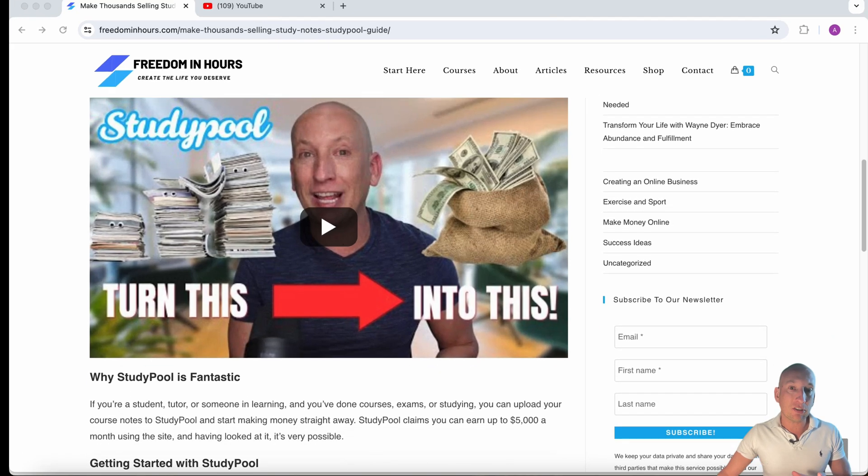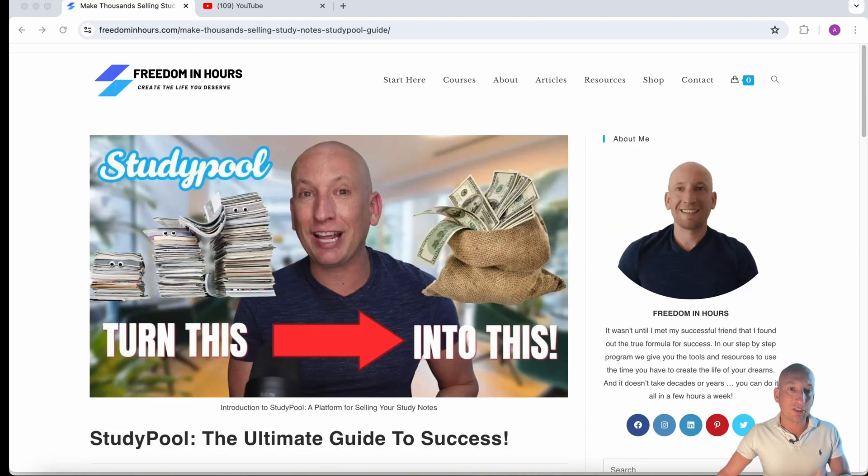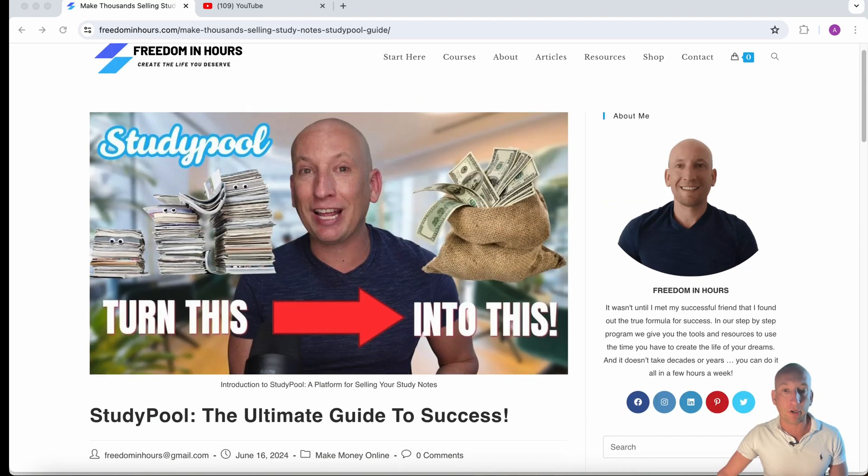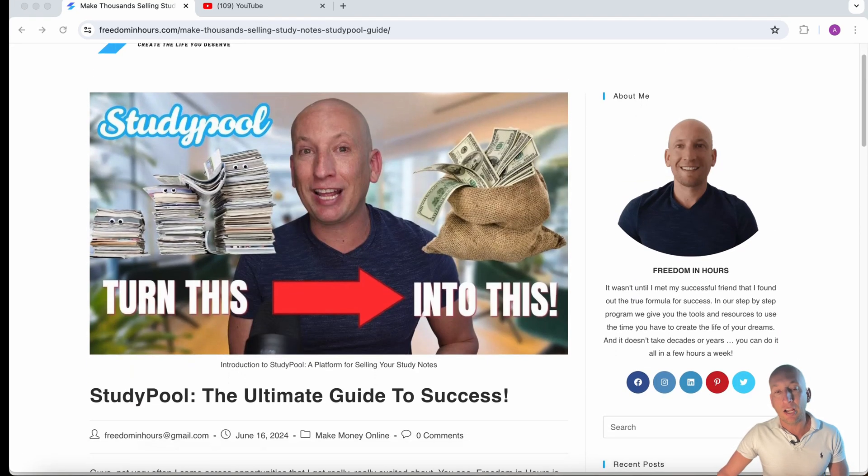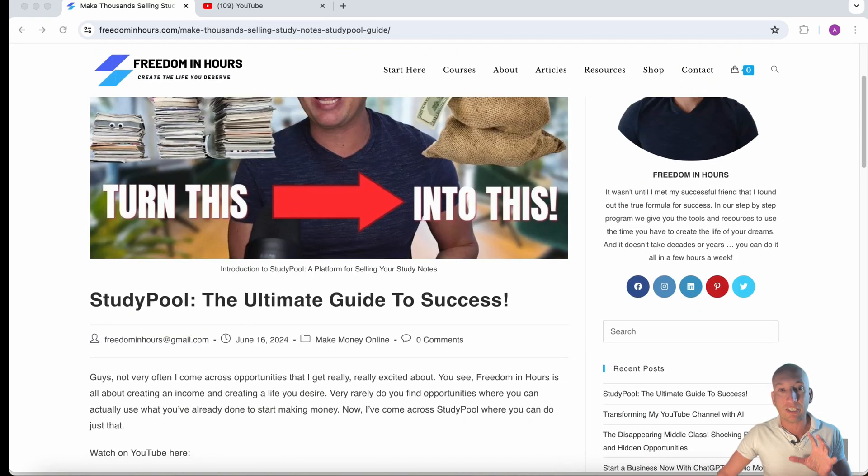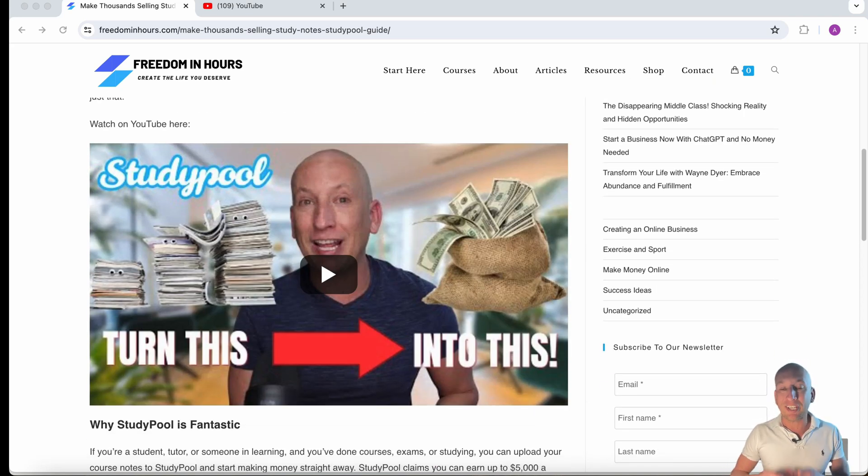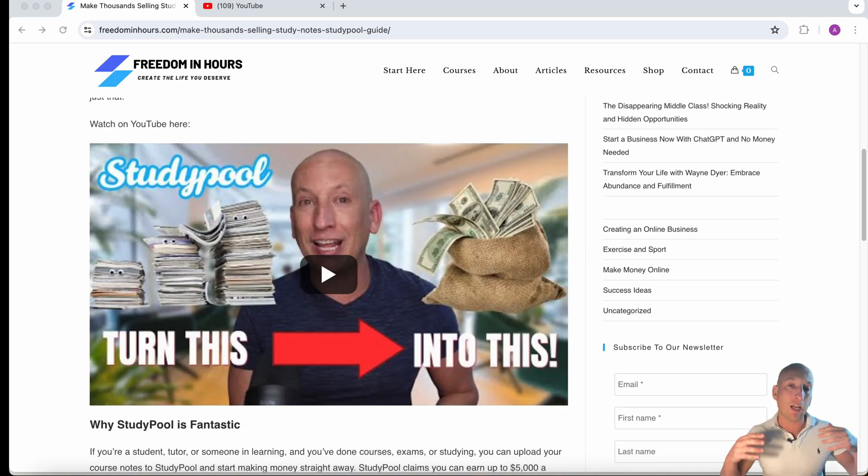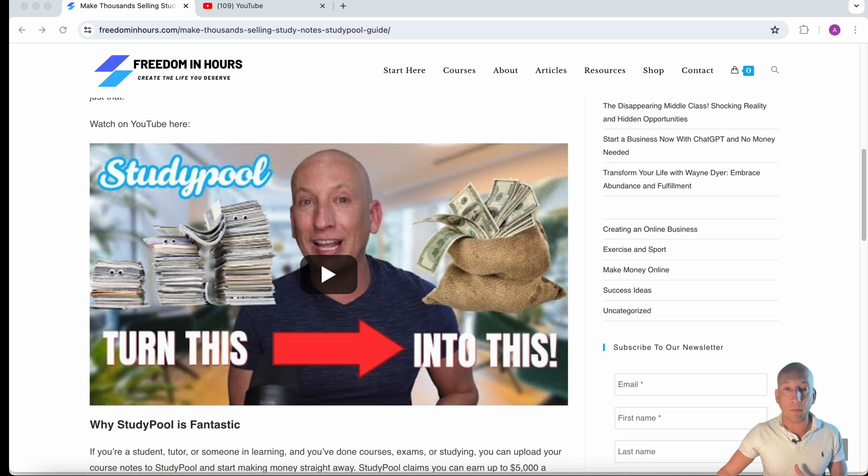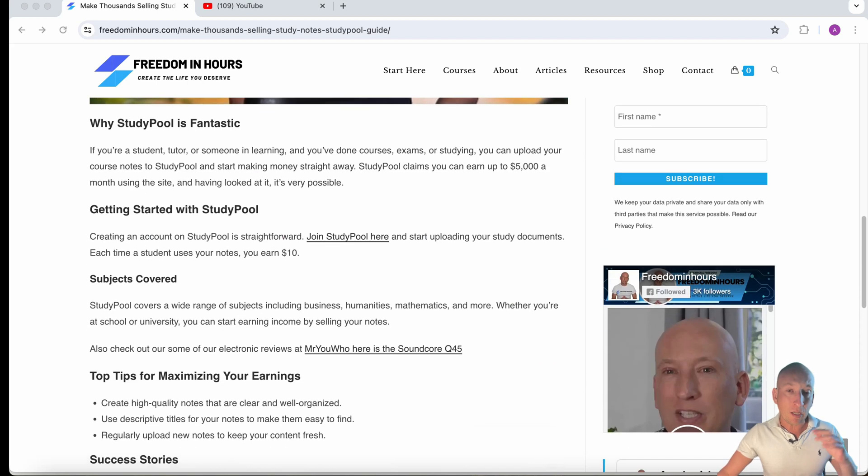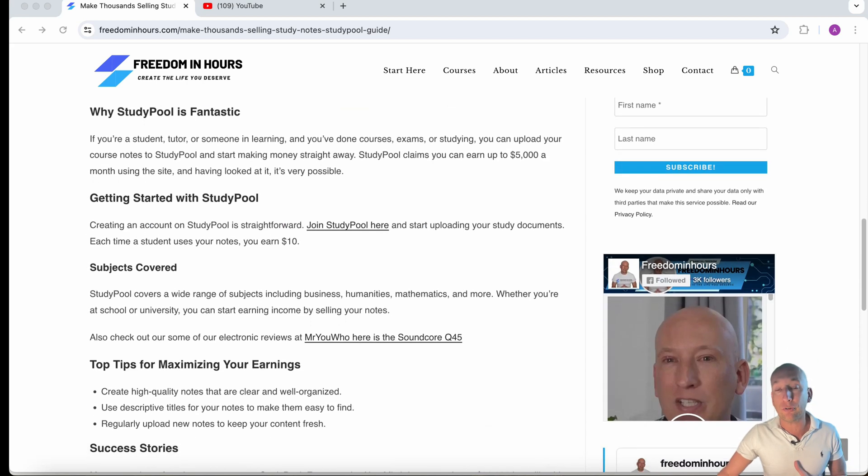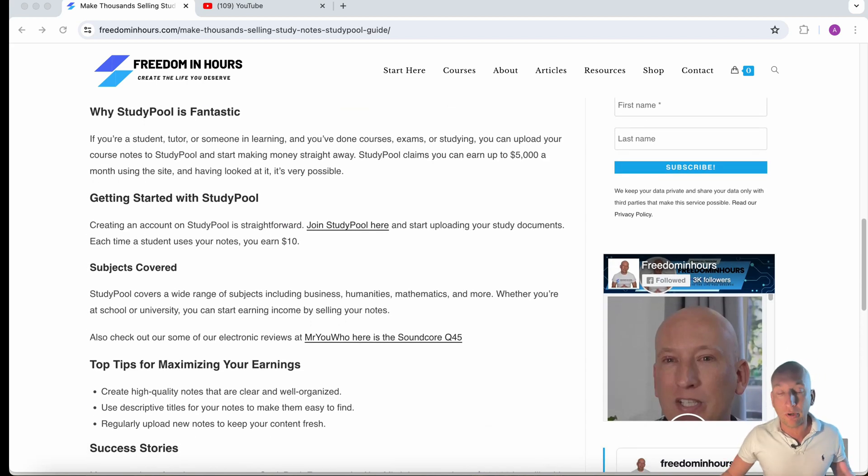To give you an idea, I created this guide just here called Study Pool, the Audible Guide to Success. I used my existing YouTube video, as you can see just here. Now, the good thing with this is I'm reusing existing content to now put across my website. But guys, you can also use other people's YouTube content if you want. You can use your own, or you can create some yourself.